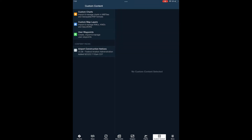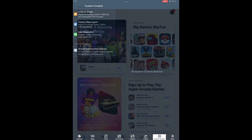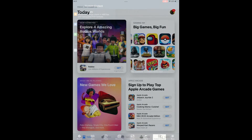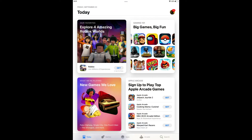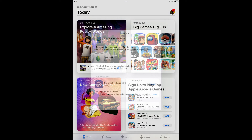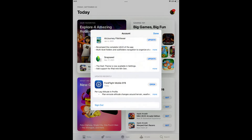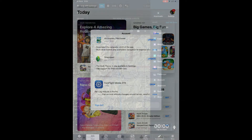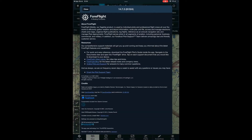Now you're ready for the next step to install the latest version of ForeFlight. Go to the App Store and click on the User icon at the top right of the page. Scroll down until you find ForeFlight and click on Update. This will install the most current version of ForeFlight.